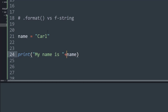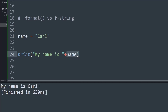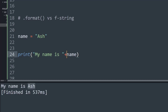I have this name variable with the value Carl, and I just want to print saying that my name is the value stored in the variable name. If I run this, it says my name is Carl on the output window, and if I change this variable it can change to anything, like now my name is Ash.